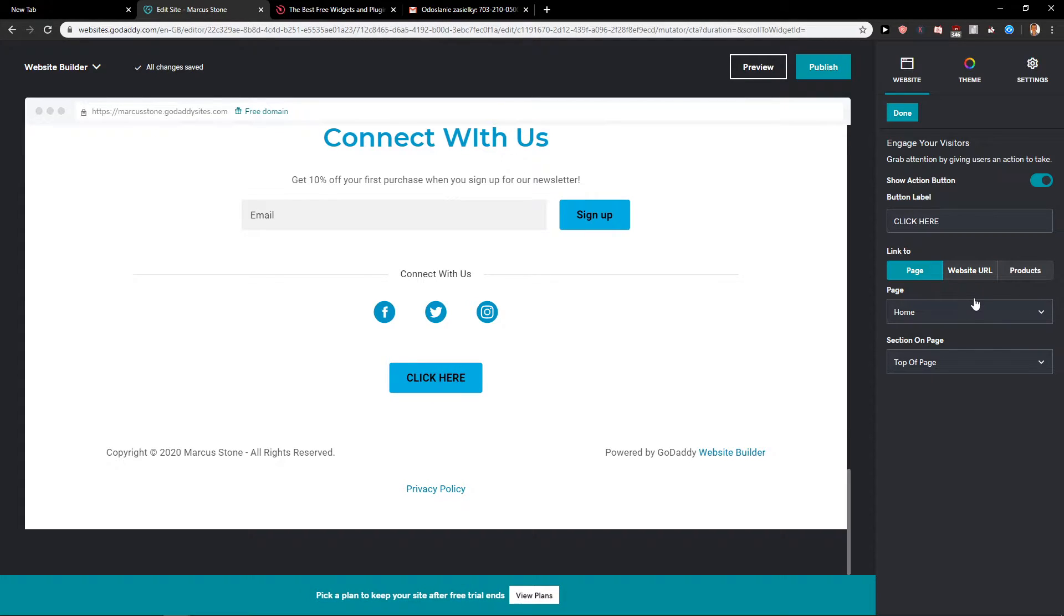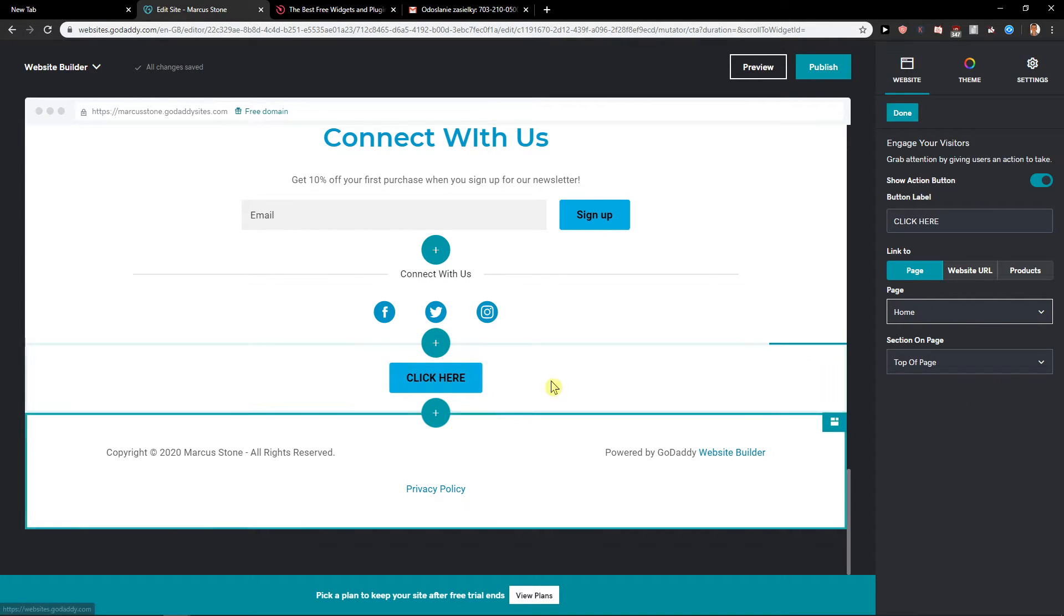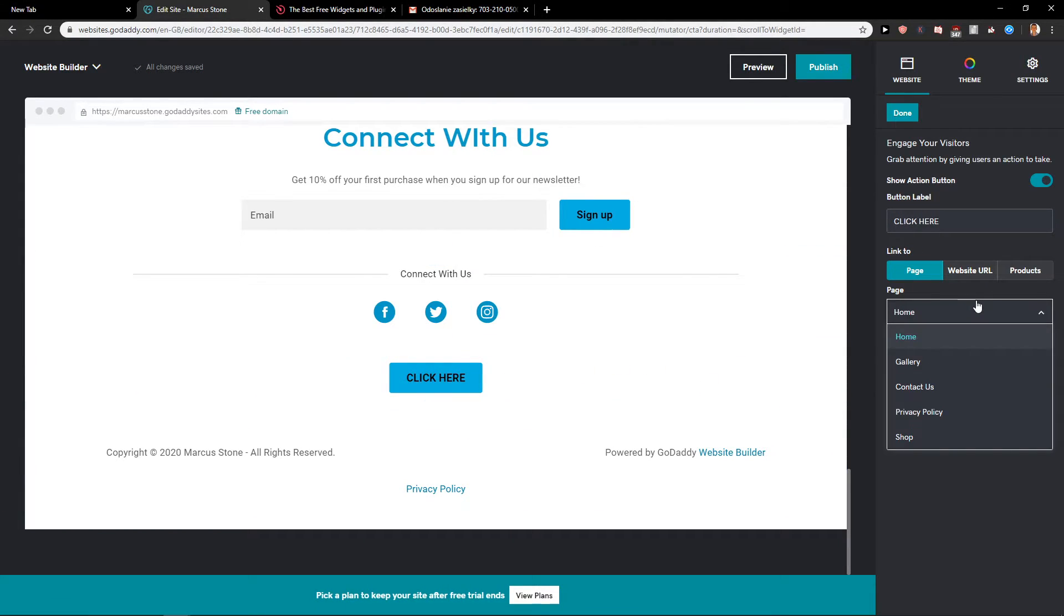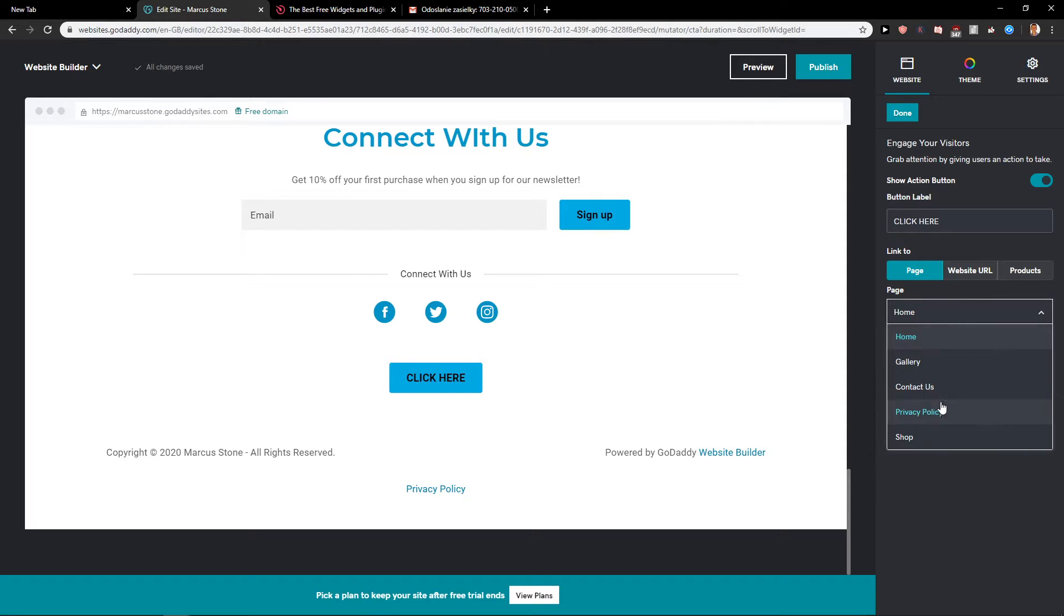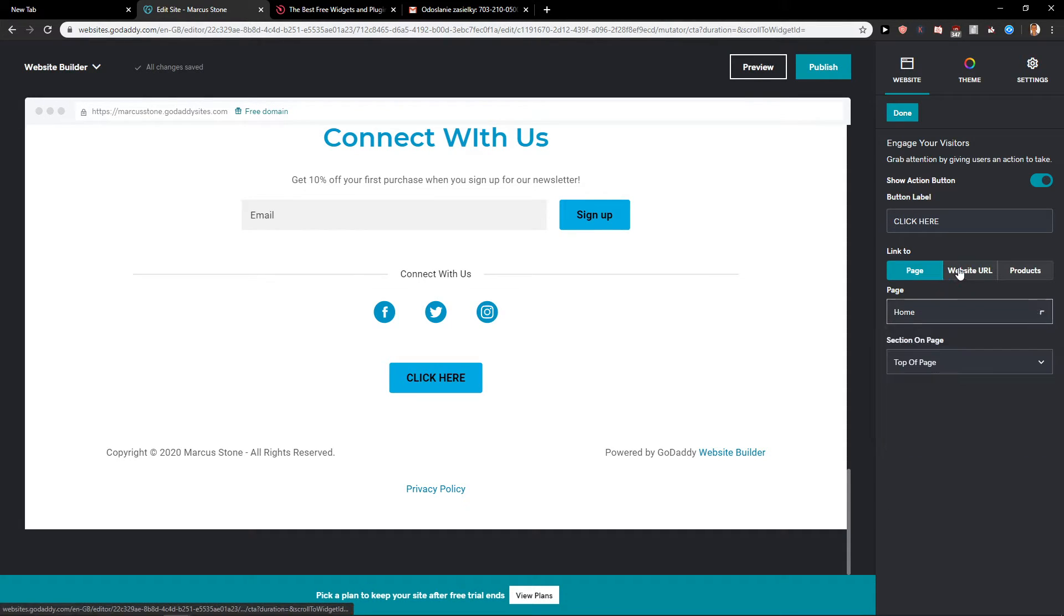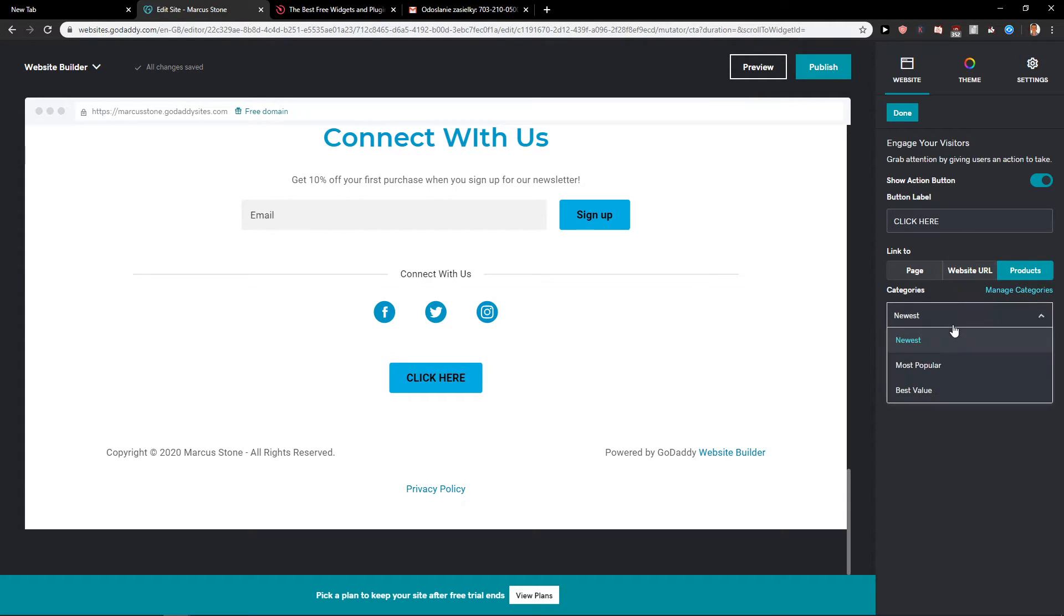Now you get the page and where someone can click where they're going to get. They can go on a page, section on the page, it's really up to you, and then you get website URL if you want to link it or products if you got some products in your store.